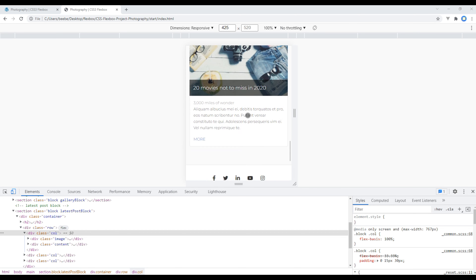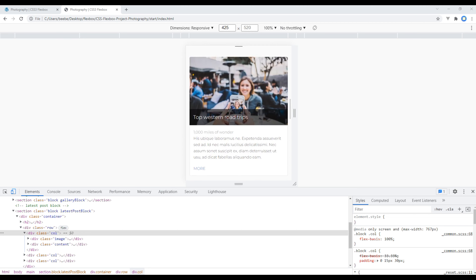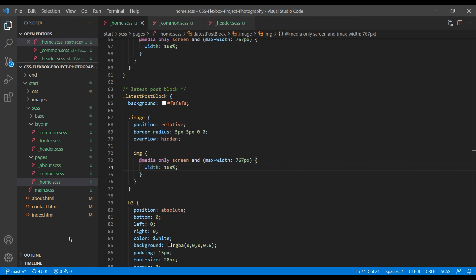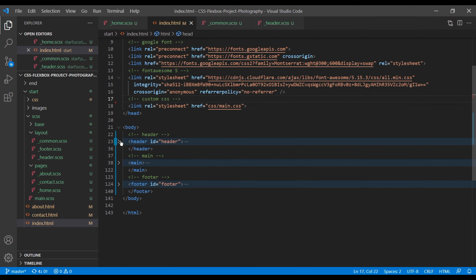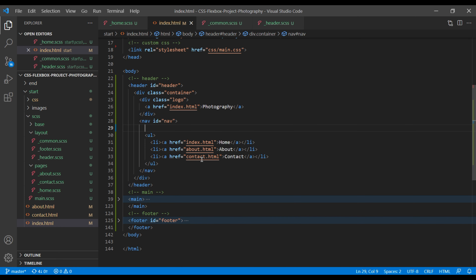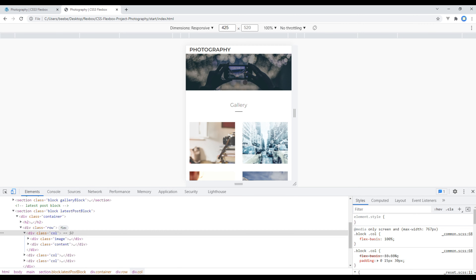Scroll down and check the footer — it is looking good. Now let's work on the burger menu. Open index.html and inside the header tag, just after the nav tag, add a button with the id burger-menu. You can also add a Font Awesome icon inside that button. Refresh the site and you should see a burger menu icon here.